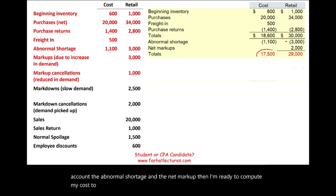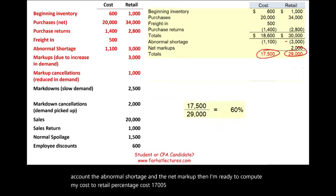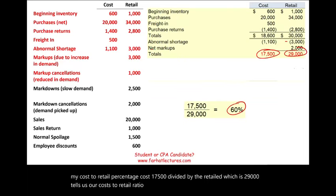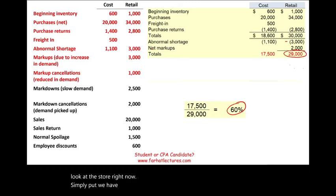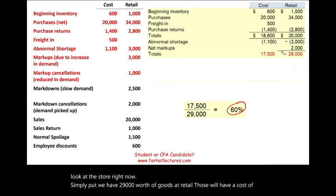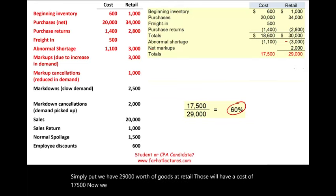Once we have total cost of $17,500 and total retail of $29,000, the cost-to-retail ratio is 60%. Simply put, we have $29,000 worth of goods at retail which have a cost of $17,500. Now we introduce the markdown.